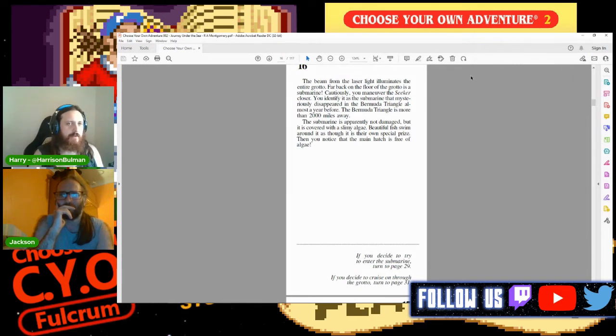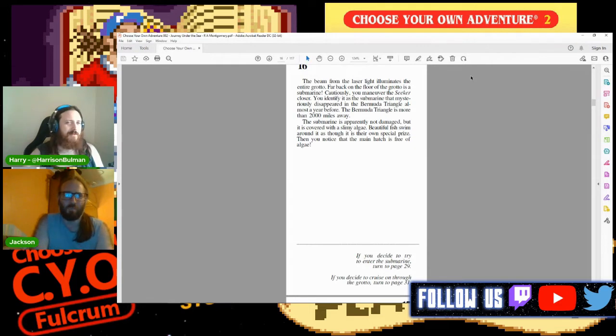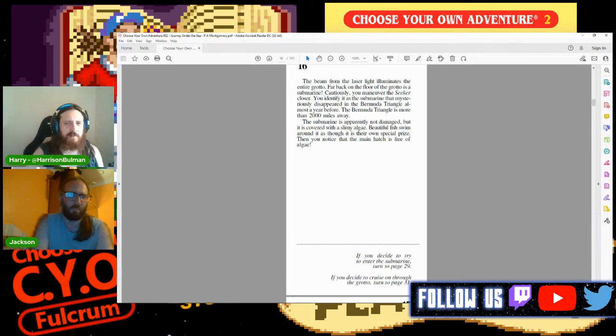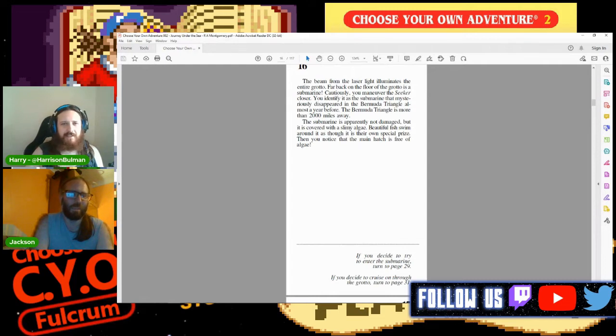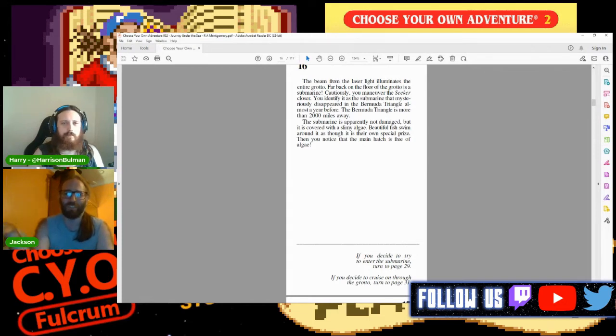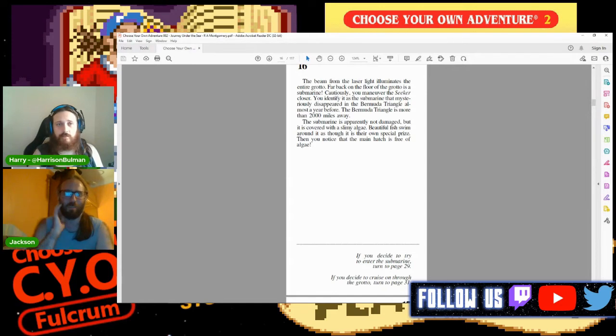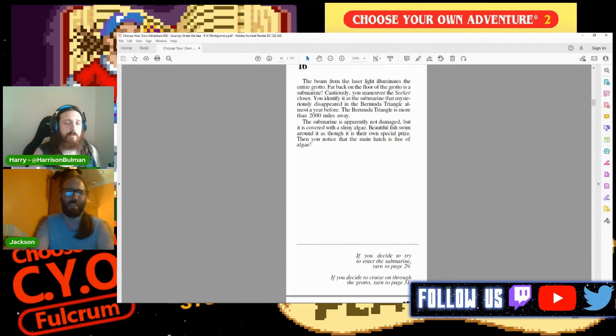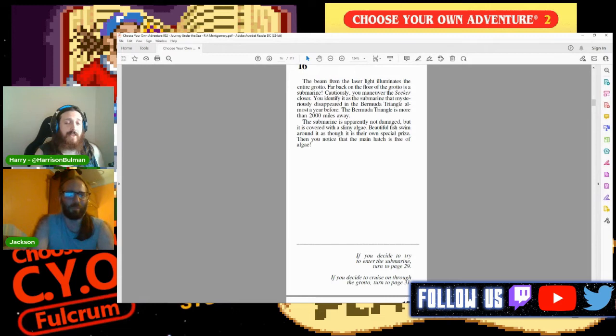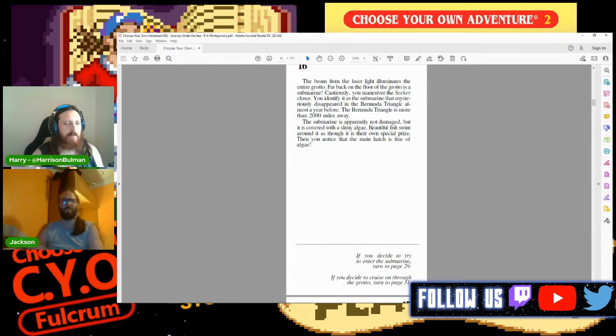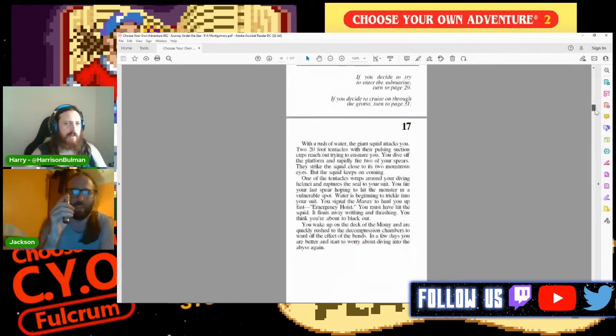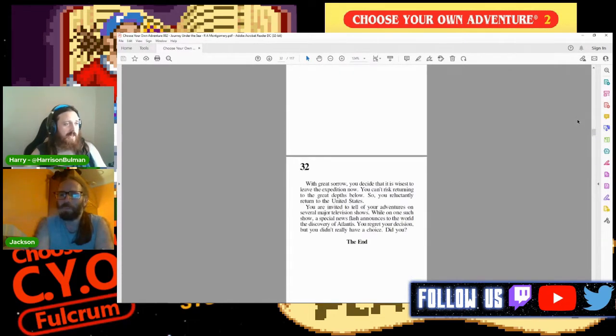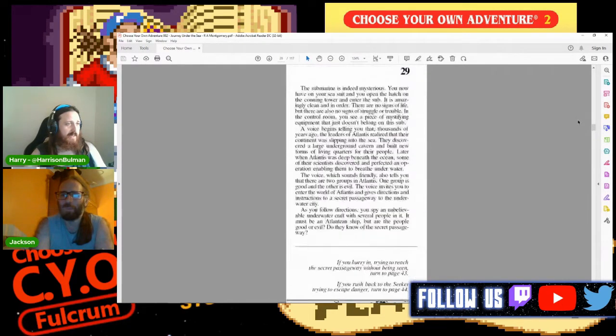Page sixteen: The beam from the laser light illuminates the entire grotto. Far back on the floor is a submarine. Cautiously you maneuver the Seeker closer. You identify it as the submarine that mysteriously disappeared in the Bermuda Triangle almost a year before. The Bermuda Triangle is more than two thousand miles away. The submarine is apparently not damaged but is covered with a slimy algae. Then you notice that the main hatch is free of algae, so presumably it is being used more regularly. Go into the submarine on page twenty-nine or cruise on through?